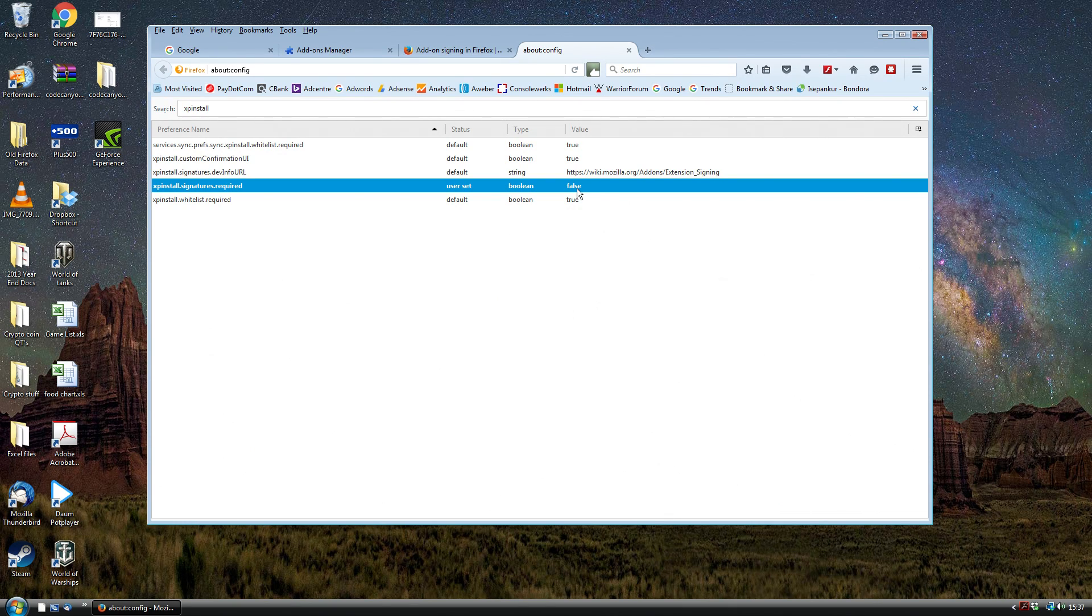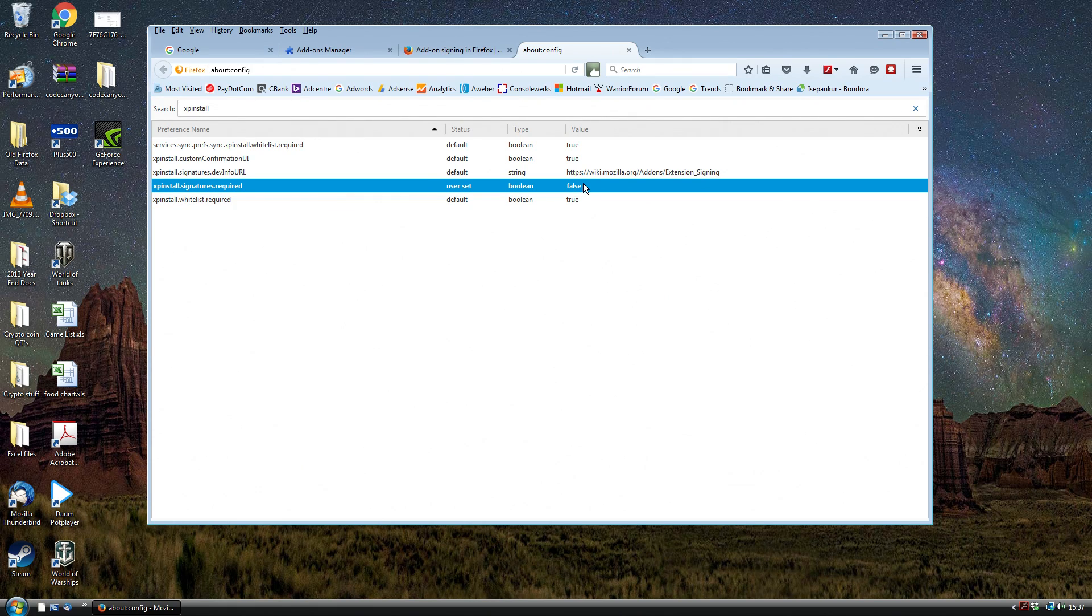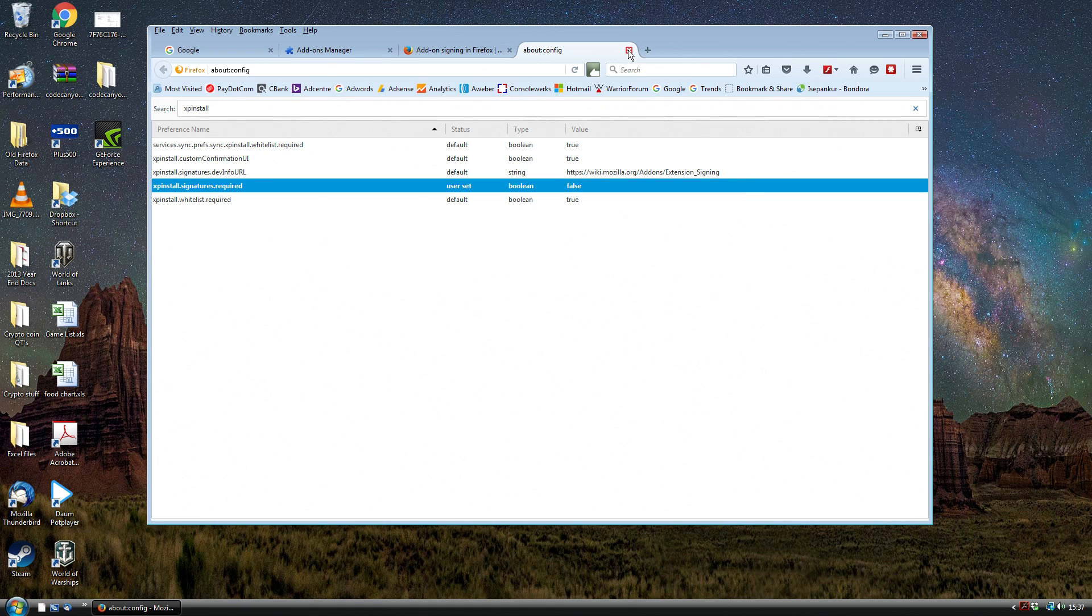That's the one that you want it to change to. By default it's set to true which is the broken version, and we want to change it to false which basically will allow any of our unsigned extensions to work.